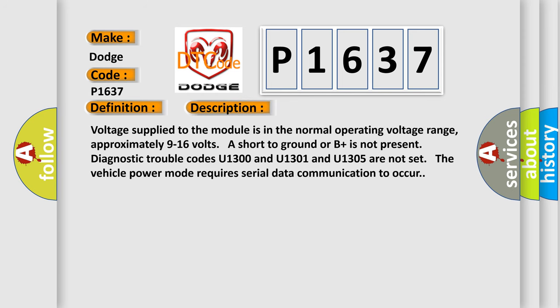Voltage supplied to the module is in the normal operating voltage range, approximately 9 to 16 volts. Short to ground or B plus is not present. Diagnostic trouble codes U1300, U1301, and U1305 are not set. The vehicle power mode requires serial data communication to occur.